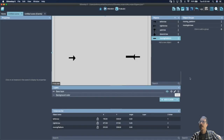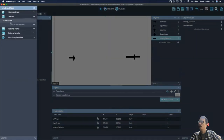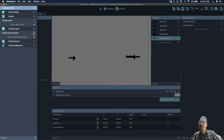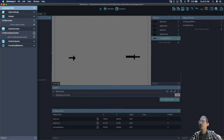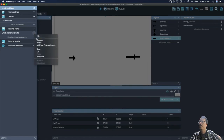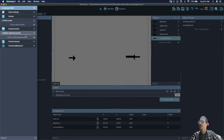Up in the upper left is the project manager, and we're going to create an external event. This makes it easier to manage events — instead of one long scrolling collection, we can separate them. Rename that event 'moving platforms'.